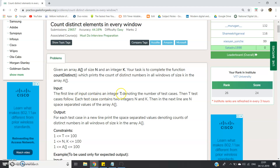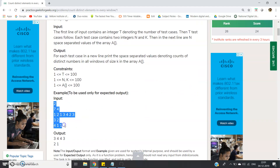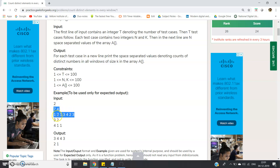The first line of the input contains integer T denoting the number of test cases, then T test cases follow. Each test case contains two integers N and K, then in the next line N space-separated values of array A. From the sample test case: the first '2' indicates two test cases. '7 4' indicates the array length is 7 and window size is 4. '3 2' indicates array length 3 and window size 2, with array elements 4, 1, 1. The array elements 1 2 1 3 4 2 3 correspond to the first test case. The output for each test case should print the space-separated counts of distinct numbers in all windows of size K.